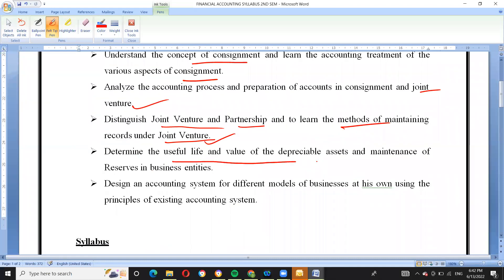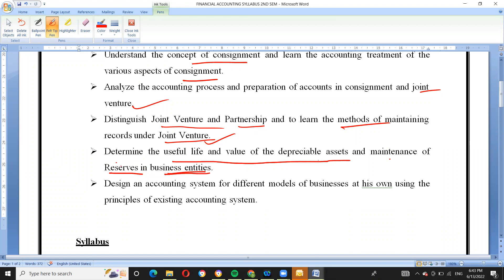Students will determine the useful life and value of depreciable assets and maintenance of resources in business entities. They will learn to handle uncertain situations and design an accounting system for different models of business using principles of the existing accounting system.